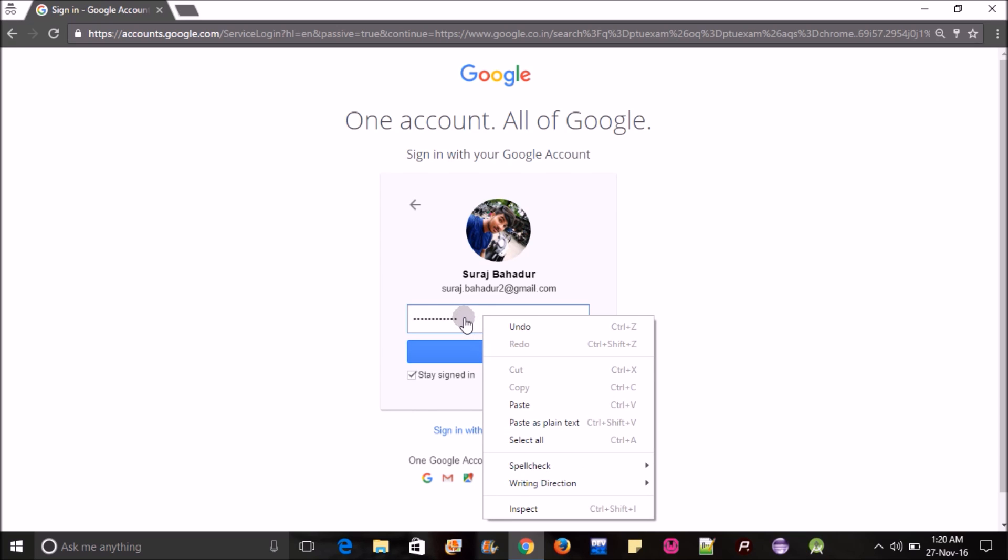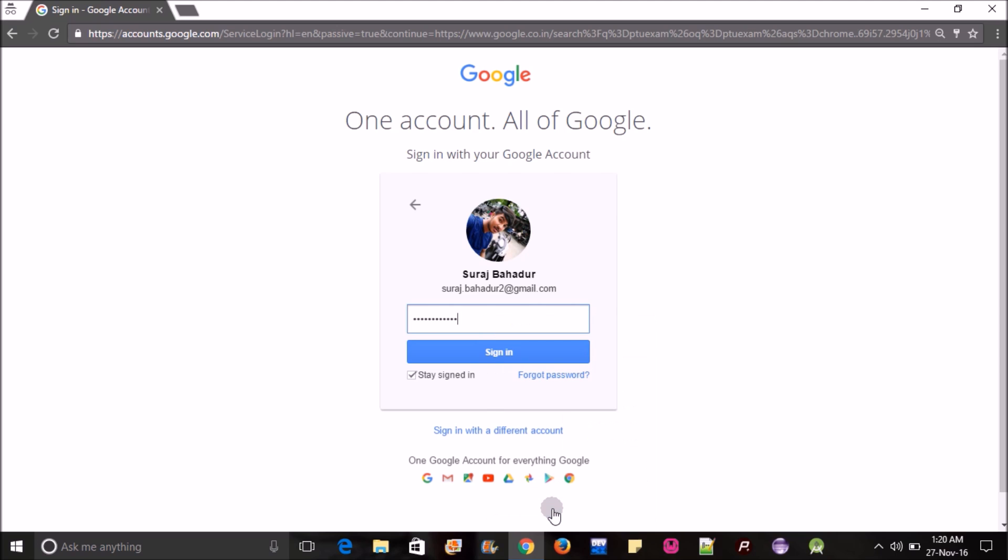After clicking on it, you just need to hover your mouse over there and click on that box, then right-click over there. Here you will see inspect. You just need to click on inspect.